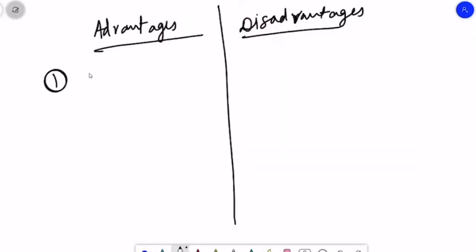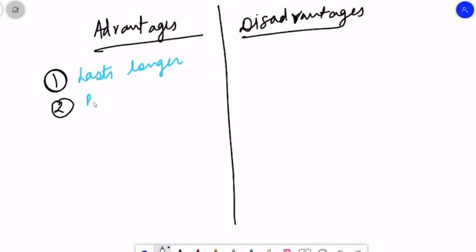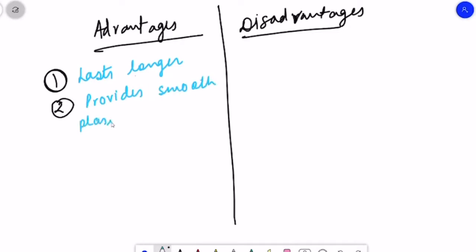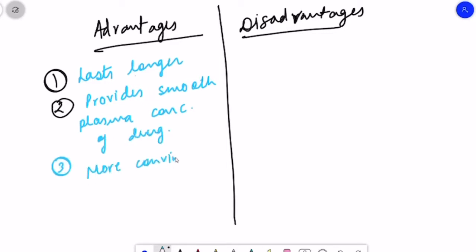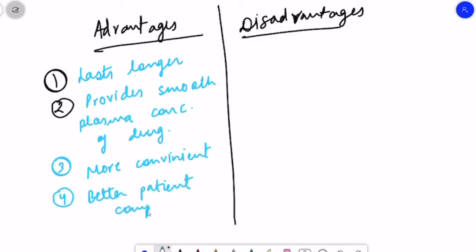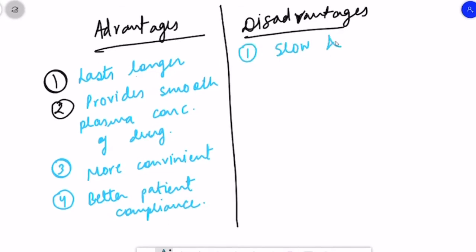The advantages are: first, it lasts longer; second, it provides a smooth plasma concentration of the drug, because the micropore membrane controls the rate of drug release; and third, it is more convenient than the oral route of administration, with better patient compliance.